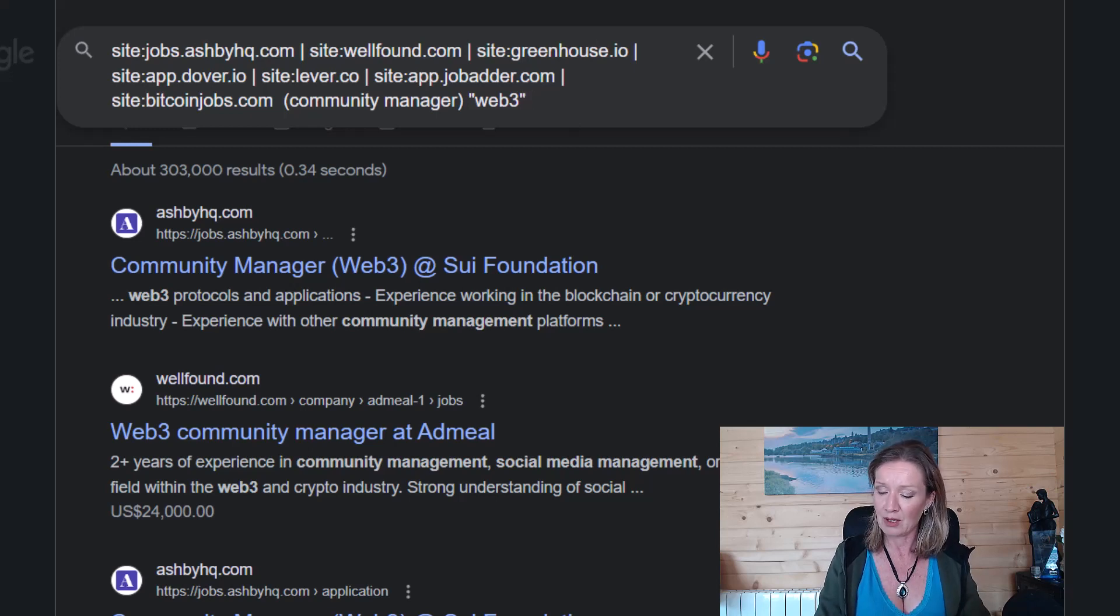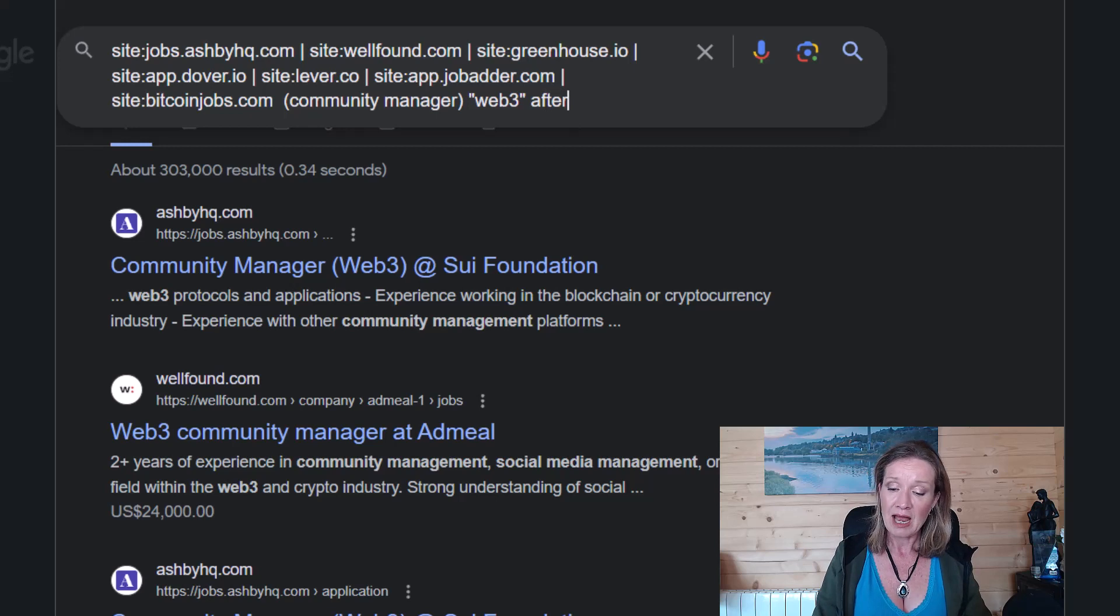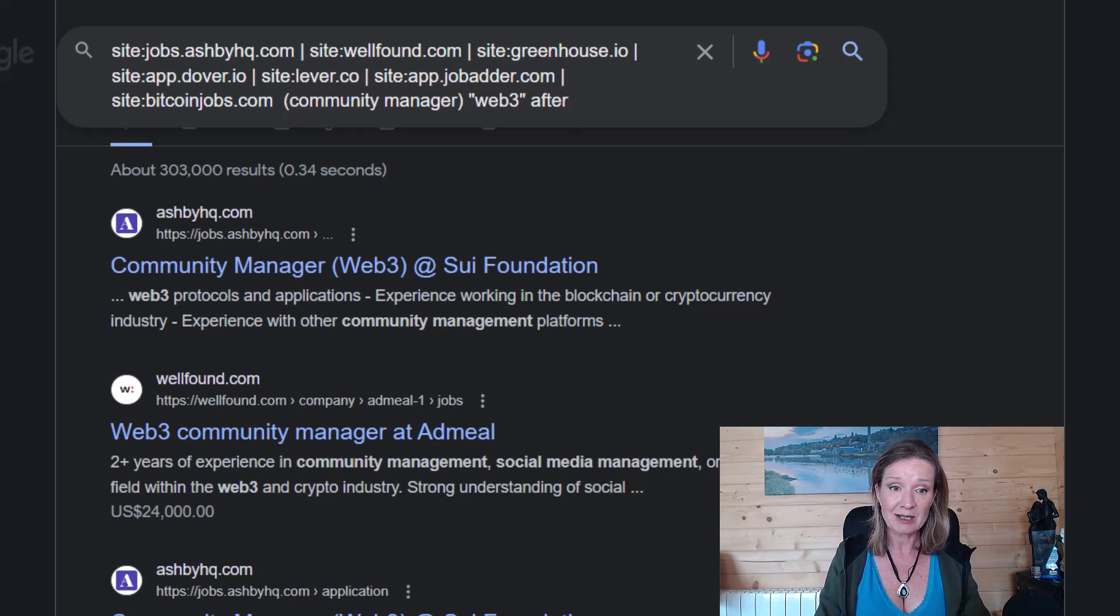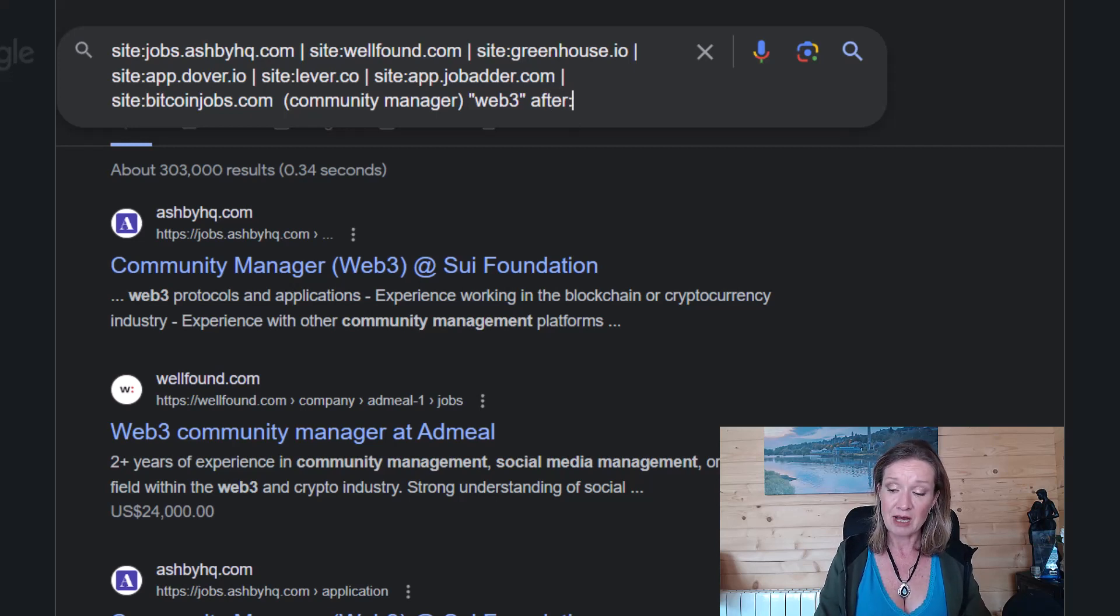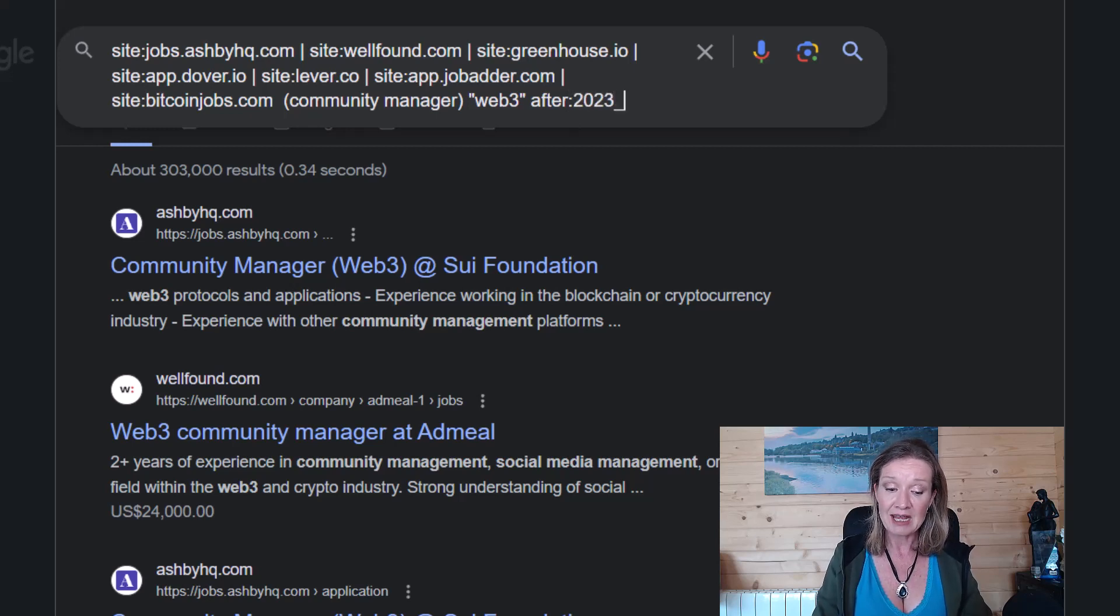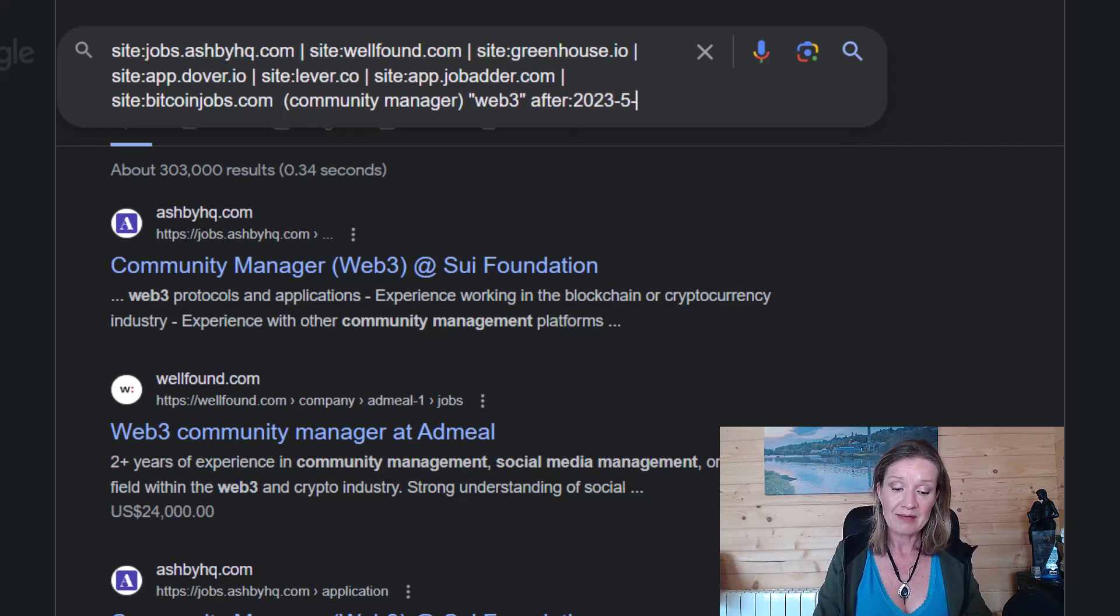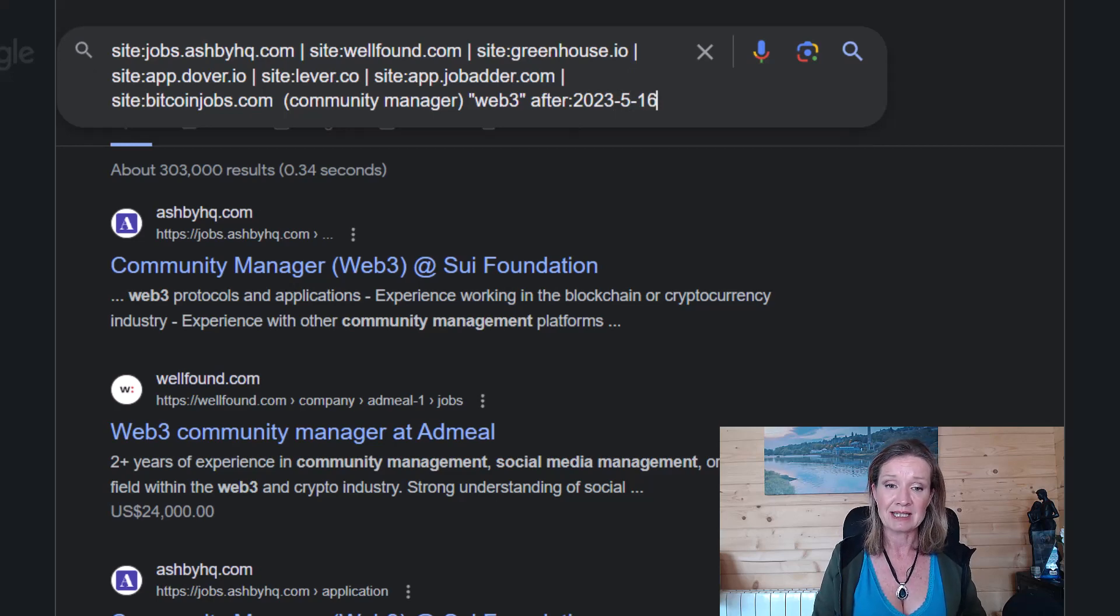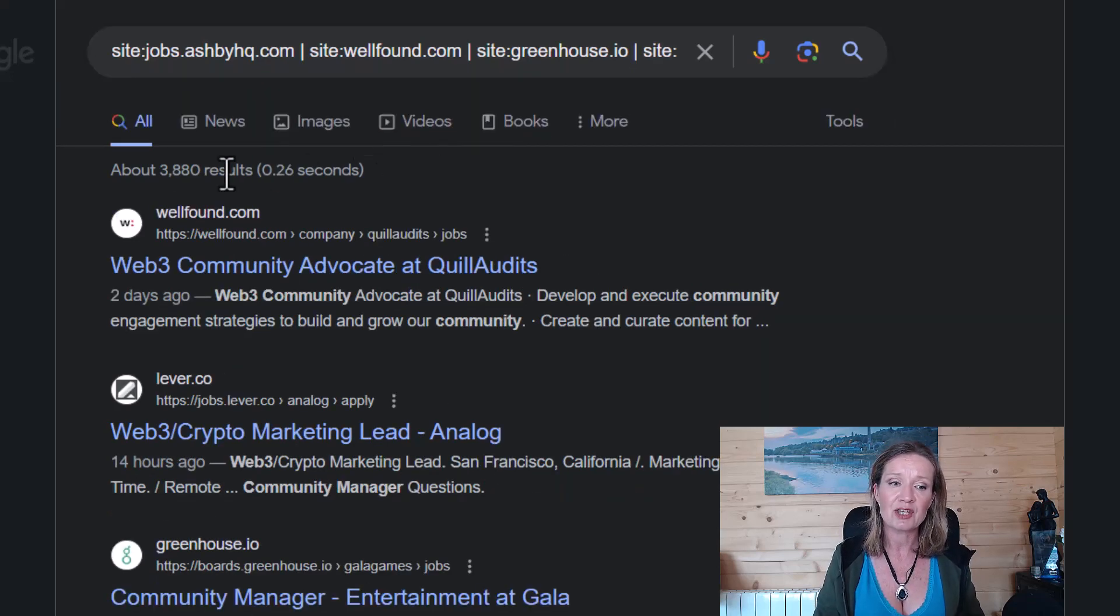For example, if we put in after: and then we put in the date. So after: and put in the year 2023, then the month, let's say May and then let's say May the 16th. And if we hit our search there,